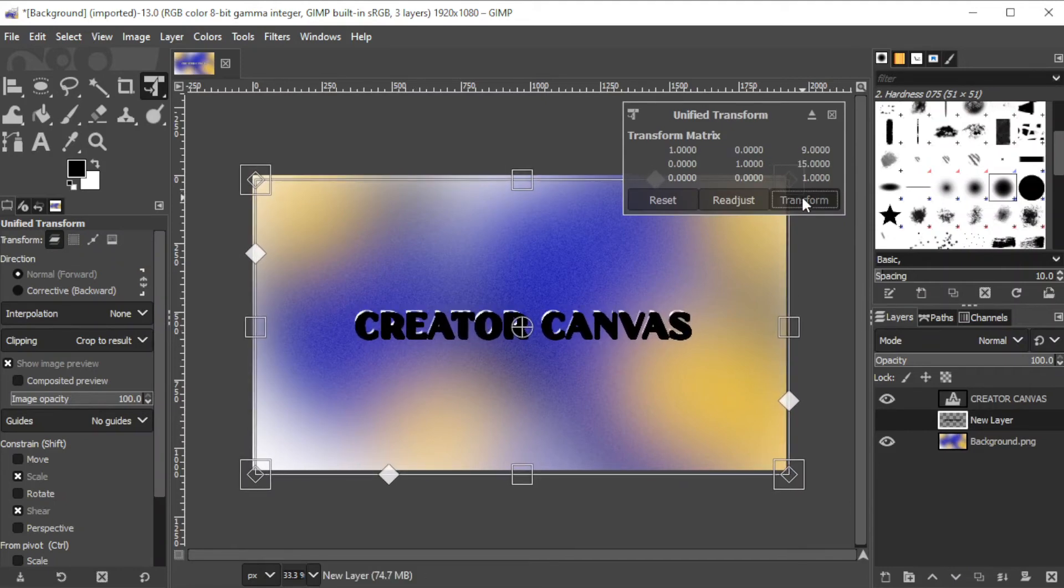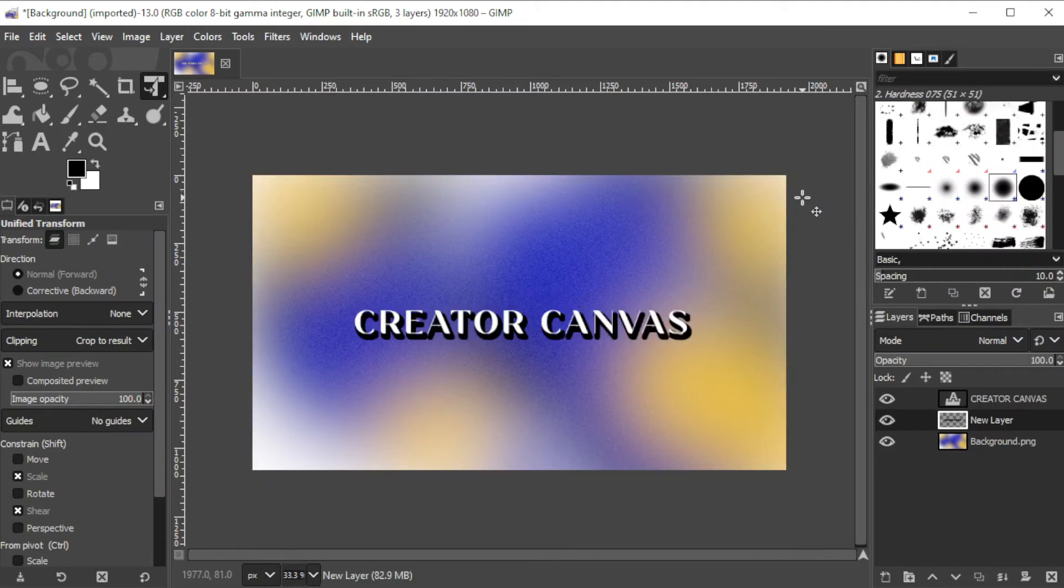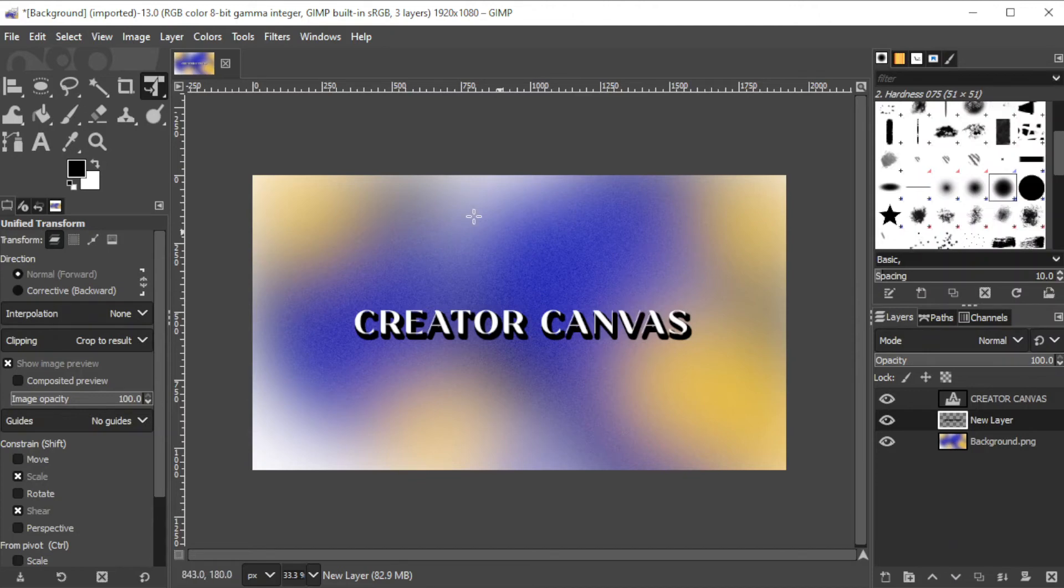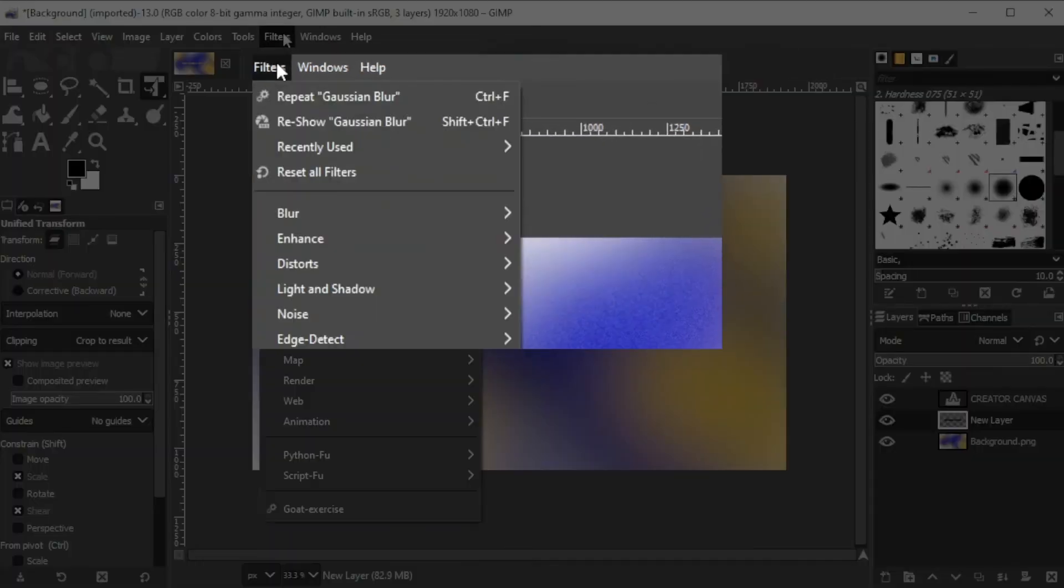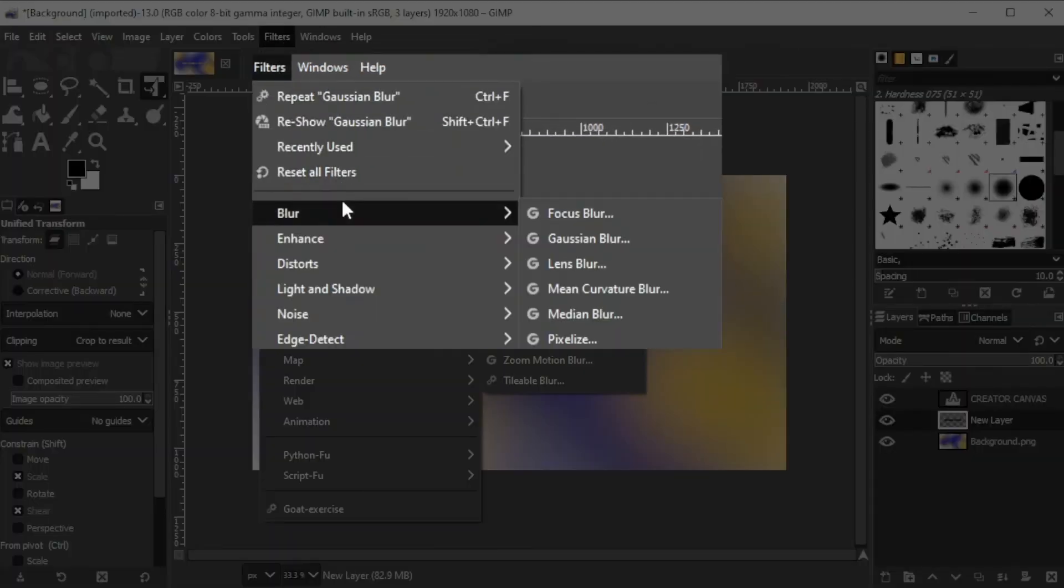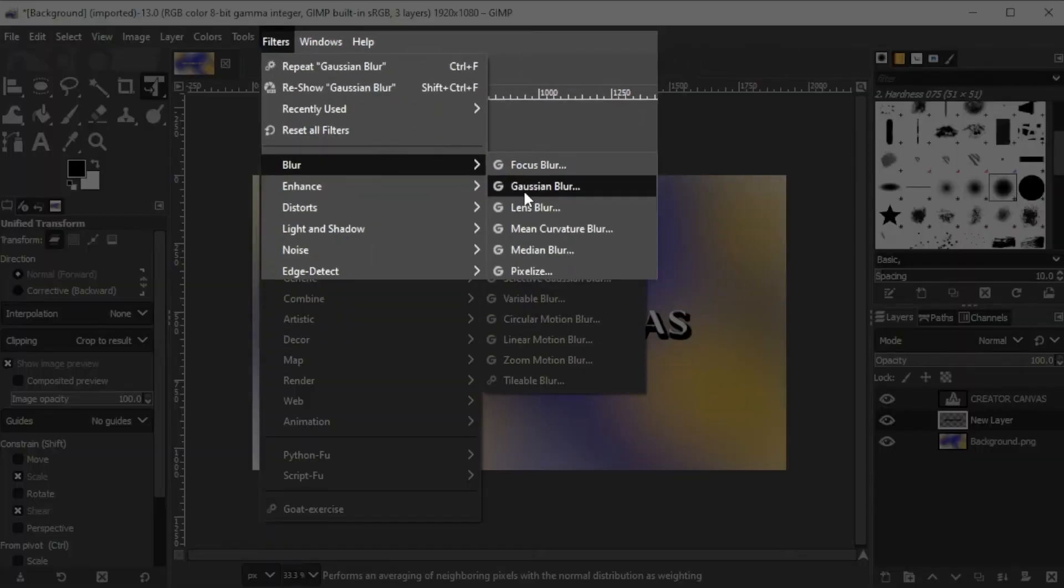If you're satisfied with how your text looks, you can save it now. But if you would like to improve the shadow, go ahead and click on the filters tab on the menu bar, click blur, and click Gaussian blur.